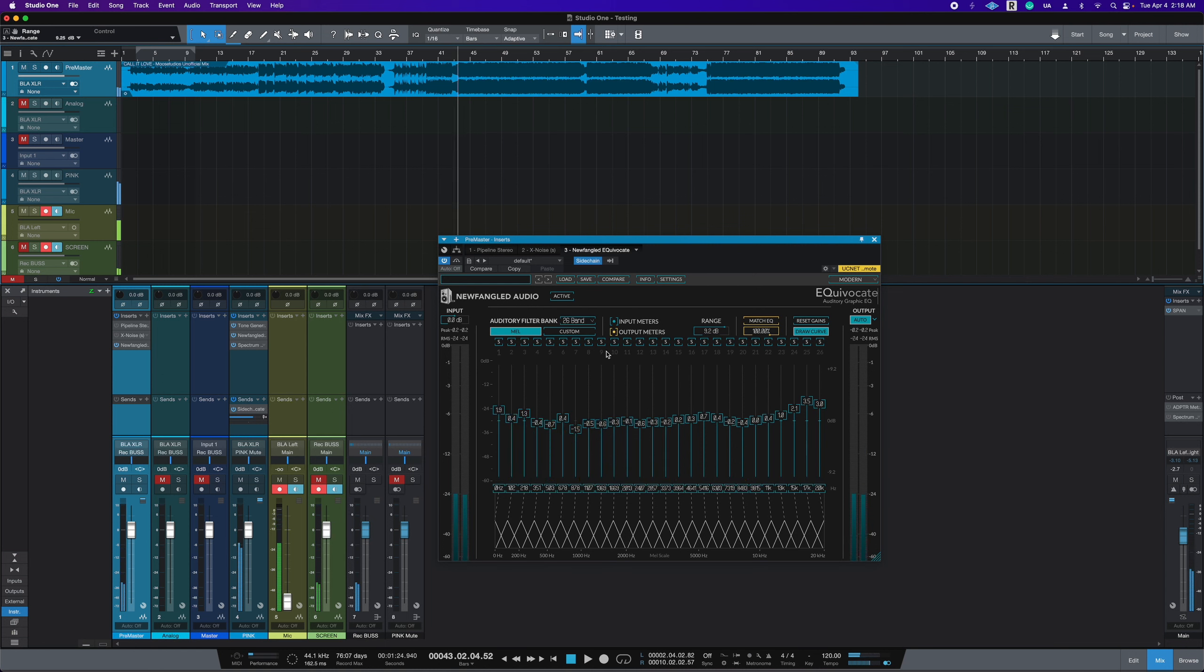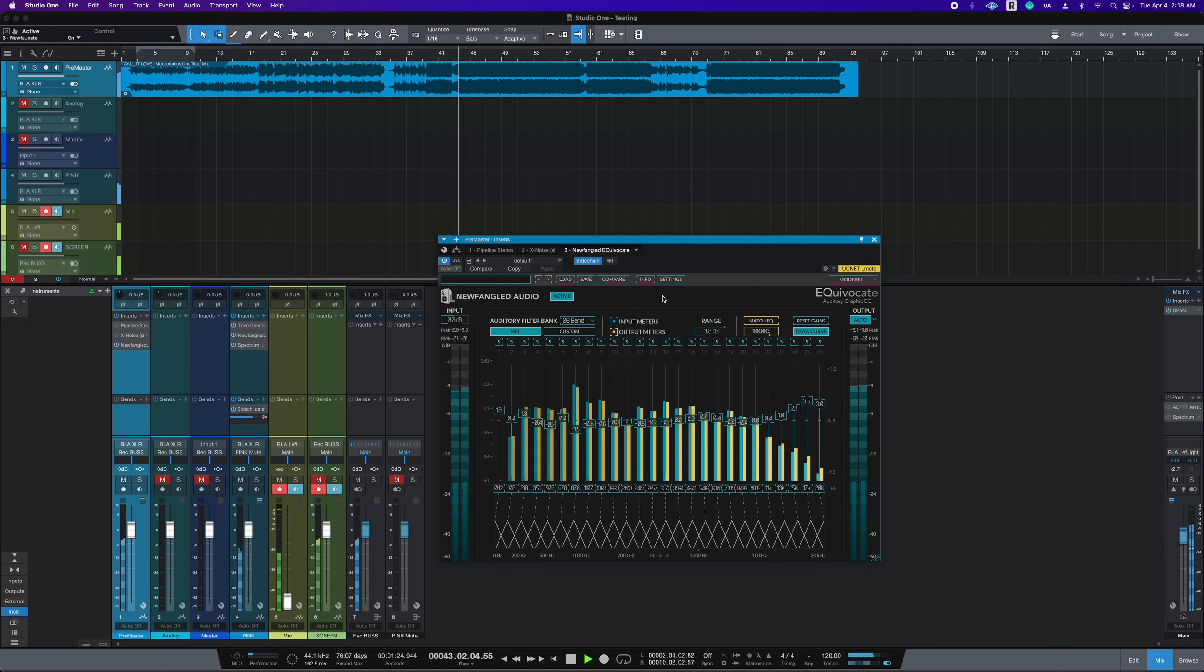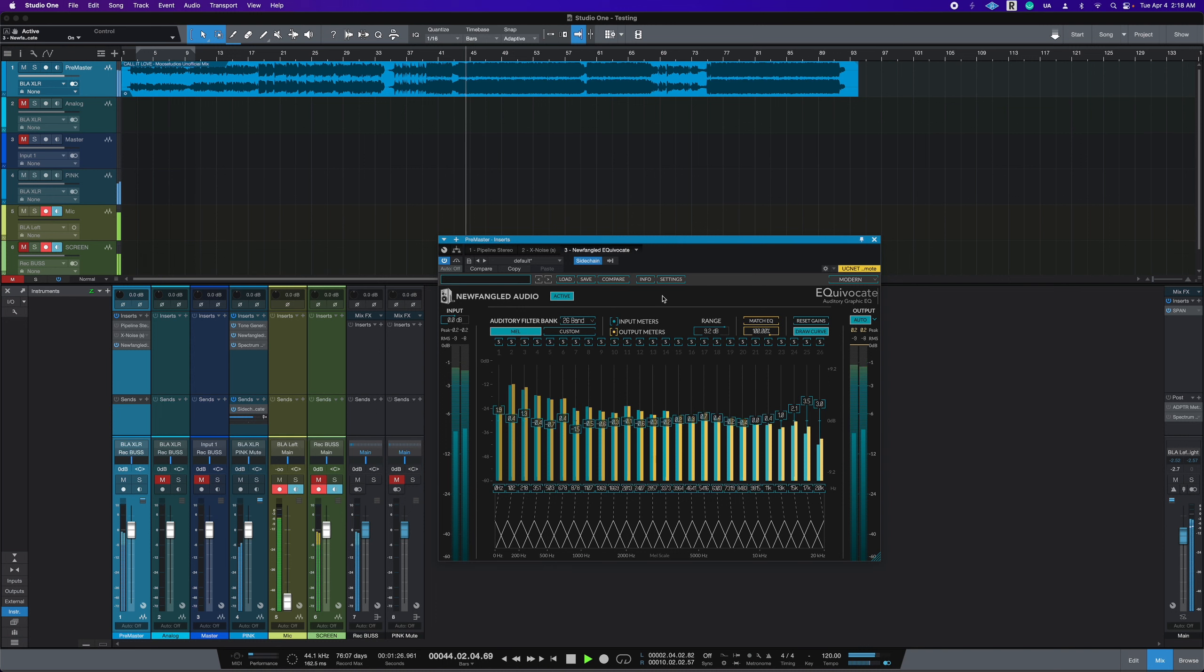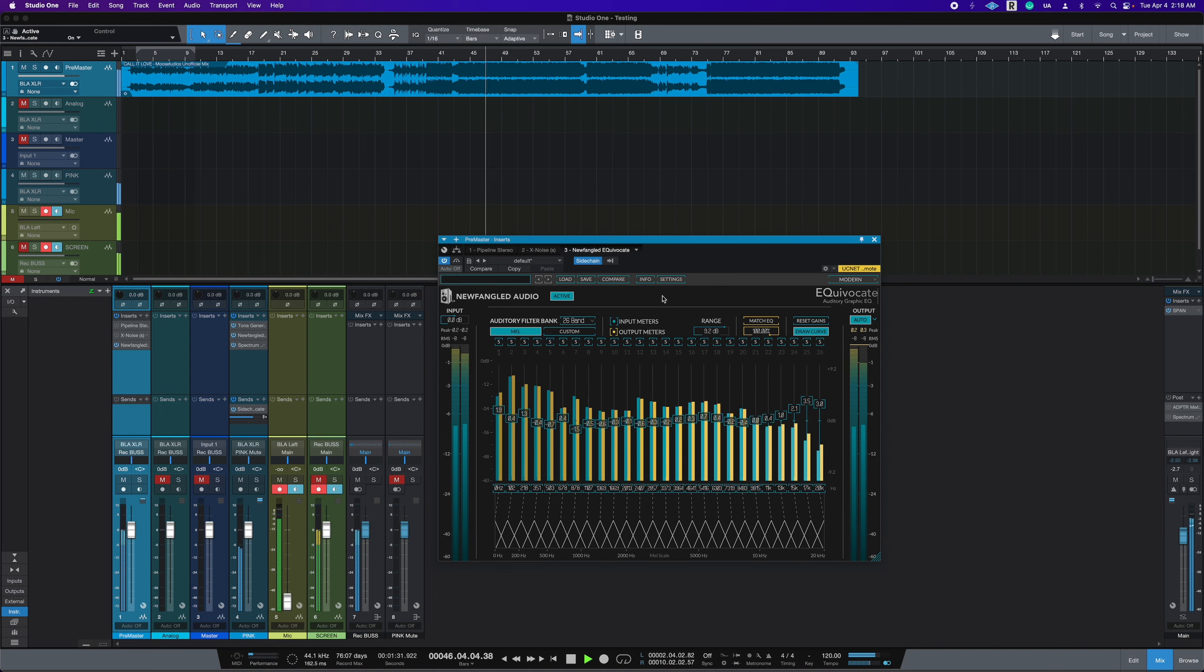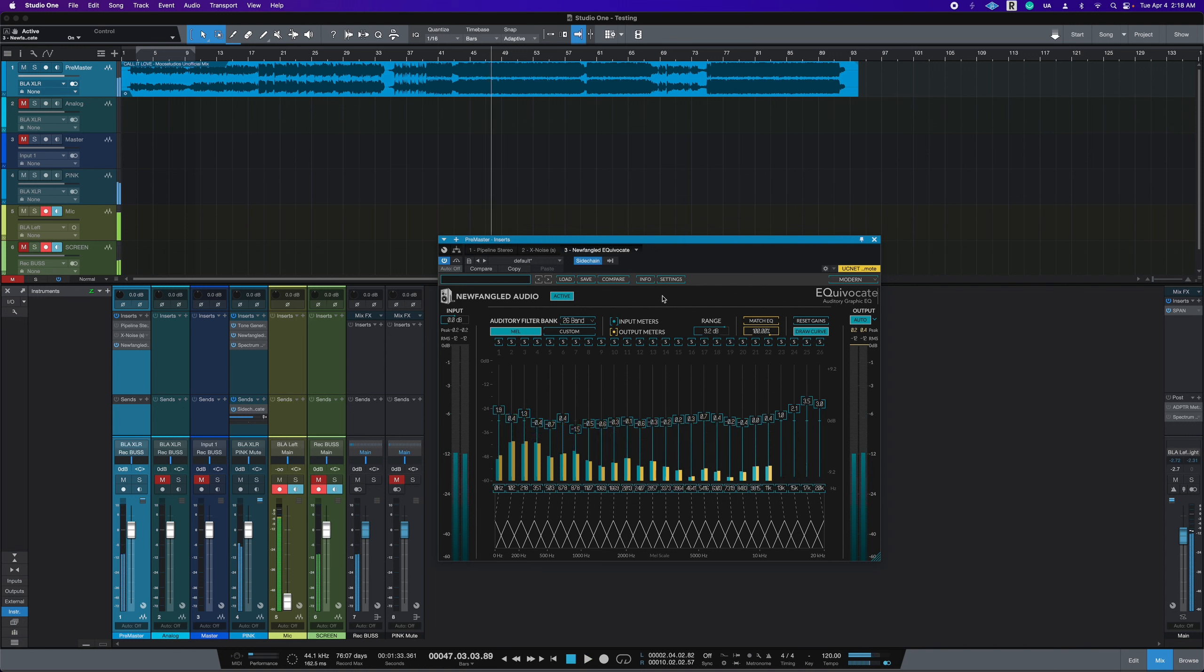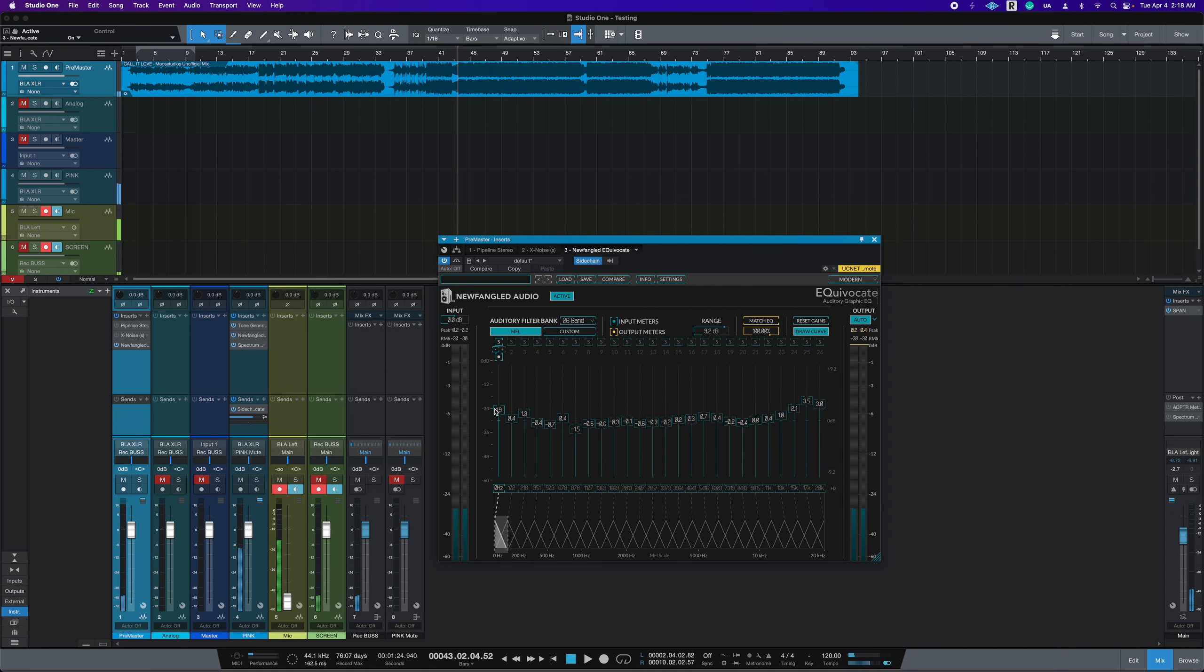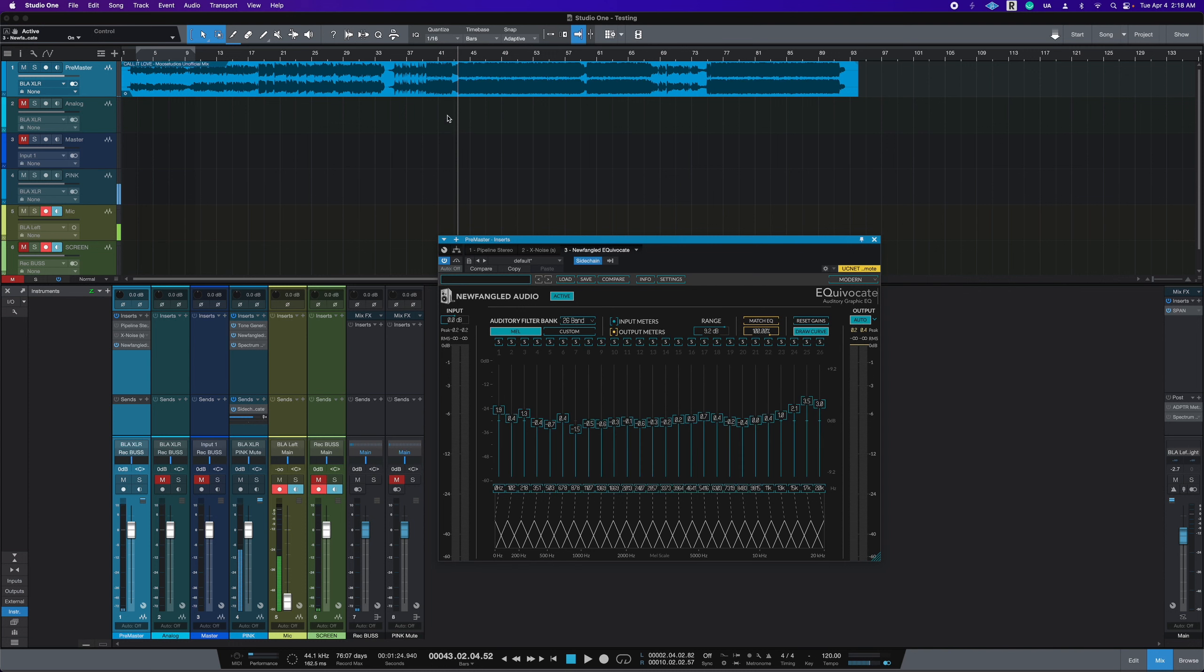Now you'll hear it with it on. I noticed that there's a little bit of low end boosted, but that's because I know that I can see that here. To hear that actually in effect, let's go ahead and turn this on and off and hear the audio back and forth.